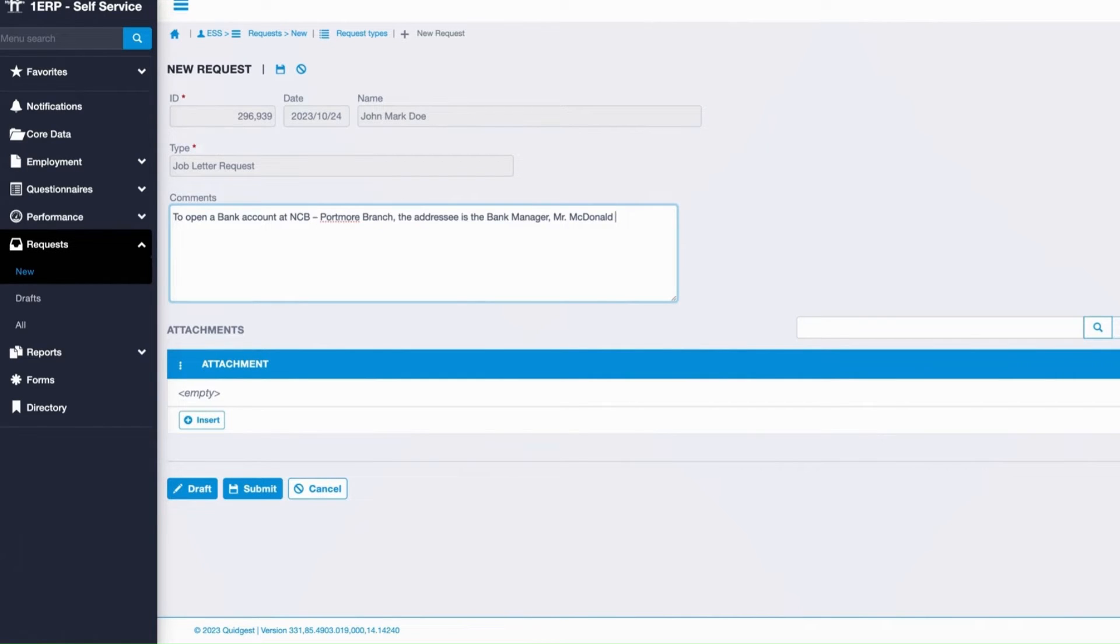Then, use the Insert button under Attachments to upload any supporting documents.